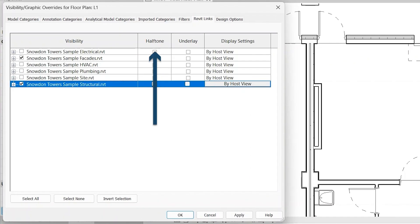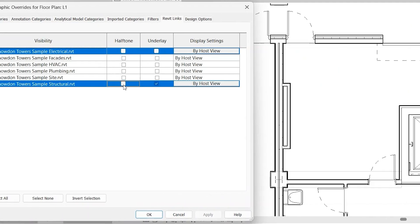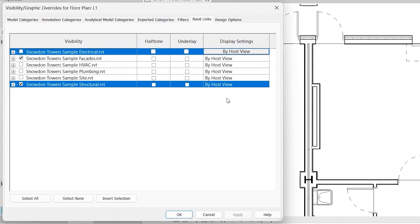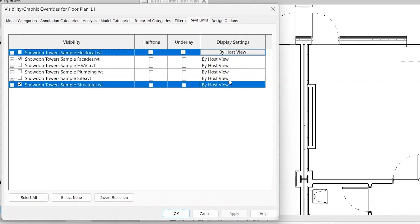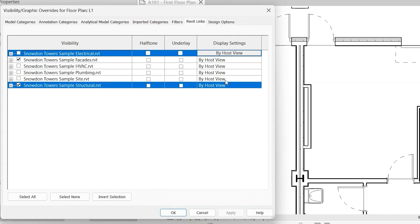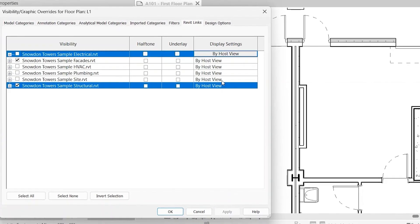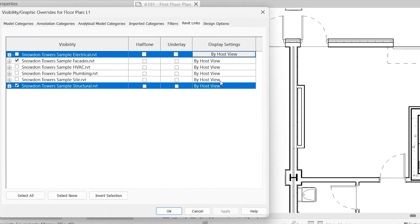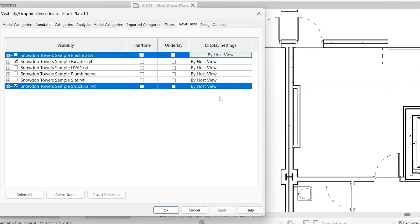You can also choose to halftone or underlay the model. So you see that'll be a gray version with a halftone. And then underlay, essentially it puts it underneath all your modeled elements and acts as almost just a background. Whereas if you don't have underlay on, it's going to act as another model element within your model space.